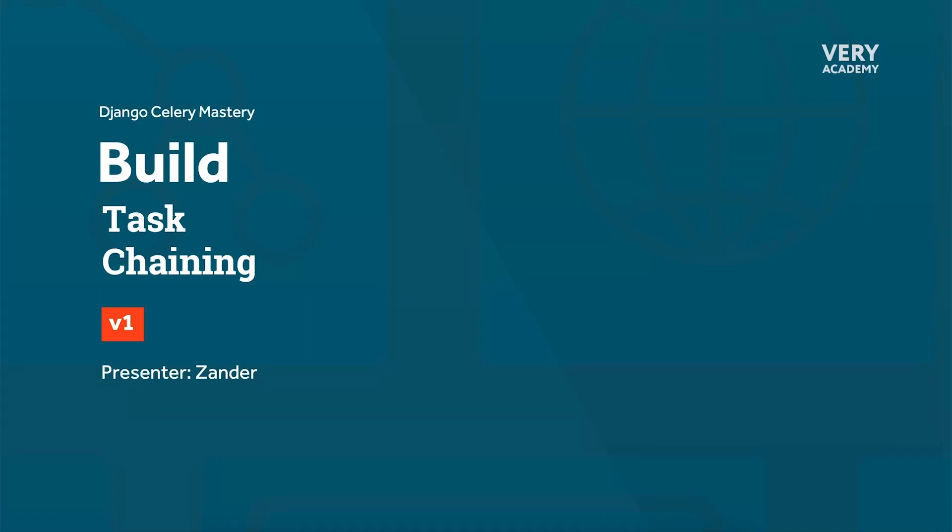Just a little bit about the differences between task chaining and task grouping in Celery. Task chaining is a sequential execution of tasks where the output of one task becomes the input for the next task in the chain. Each task in the chain is executed, and this is important, one after the other in a predefined order.